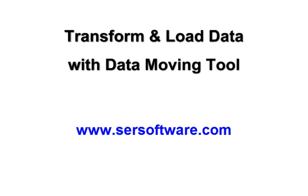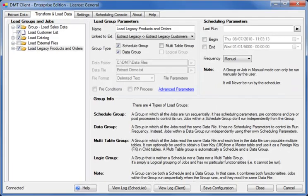Hi and thanks for watching. In this video I will show you how to transform and load data with Data Moving Tool. In a previous video we extracted contacts from an Oracle database. Now we're going to load these contacts into an SQL server database. We're going to follow the same simple principles as we did for the extract.